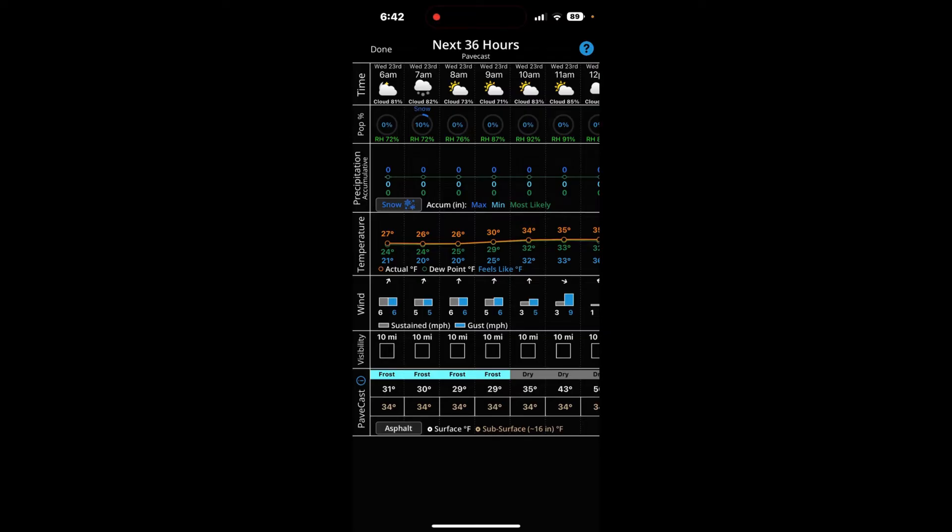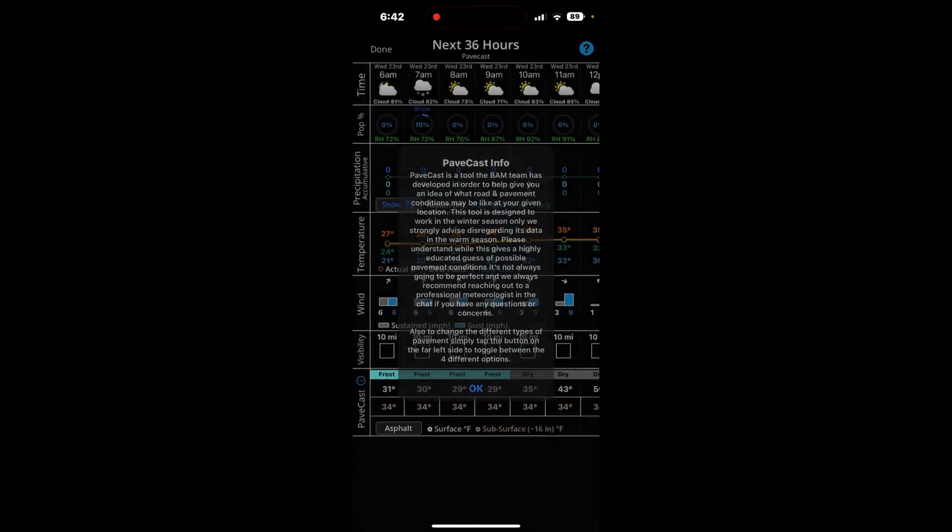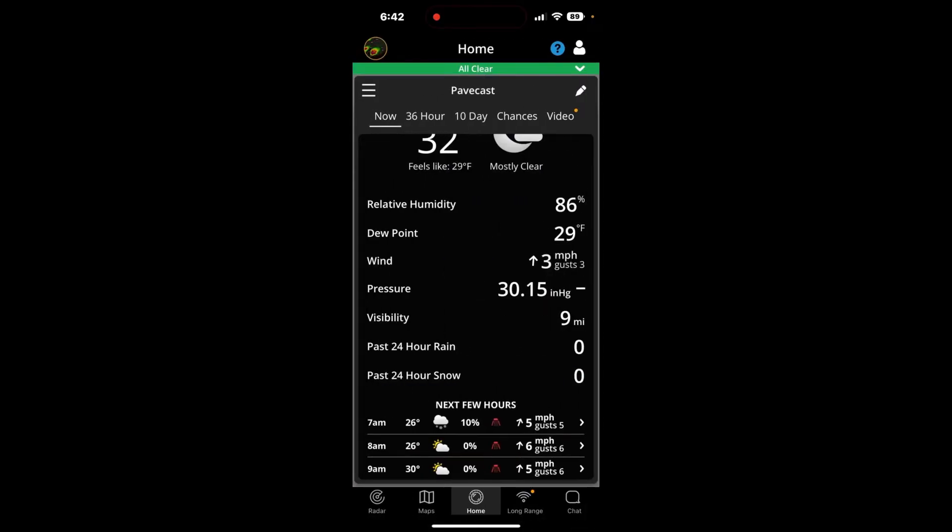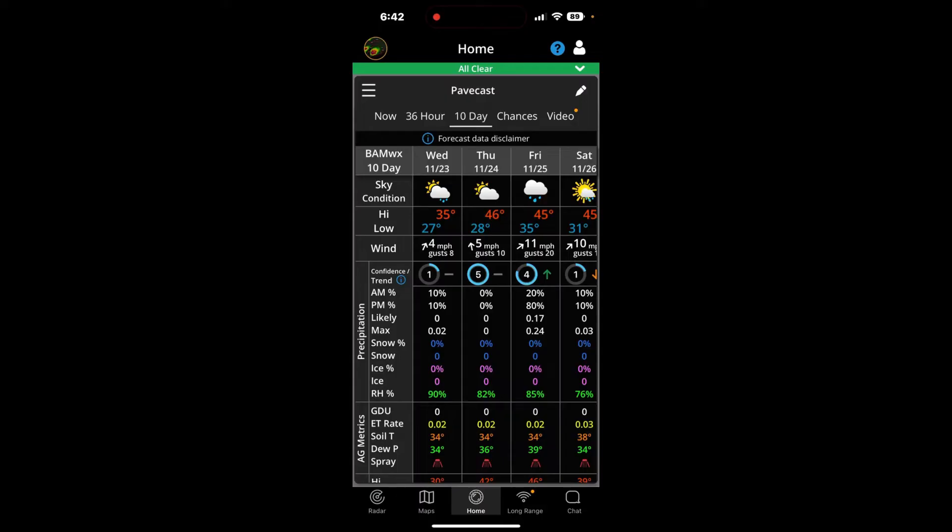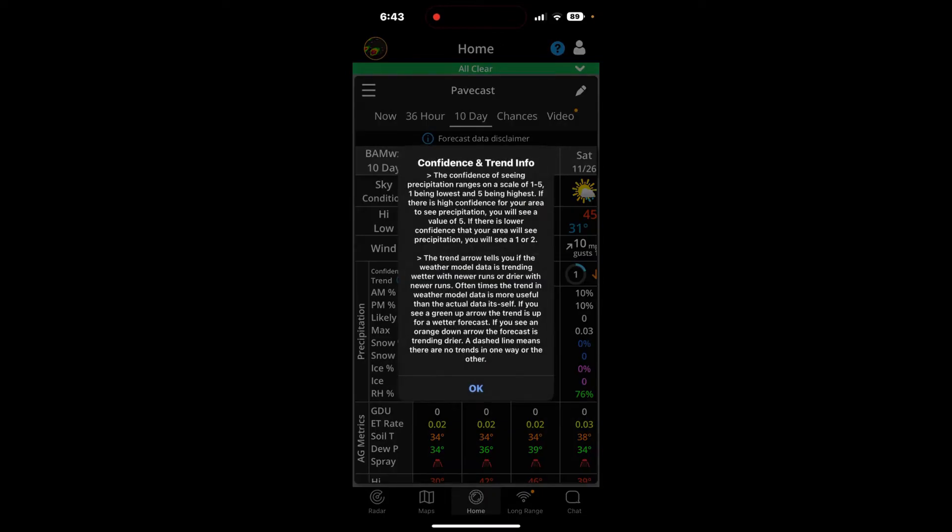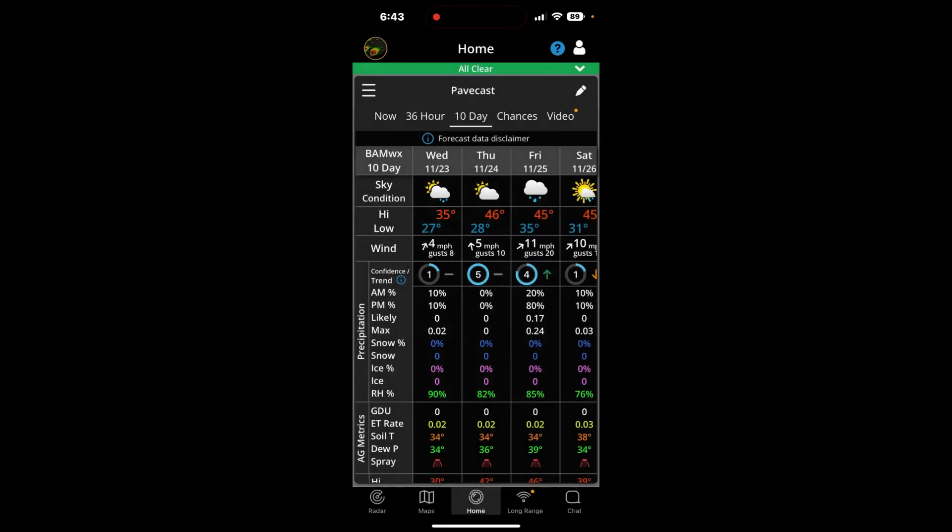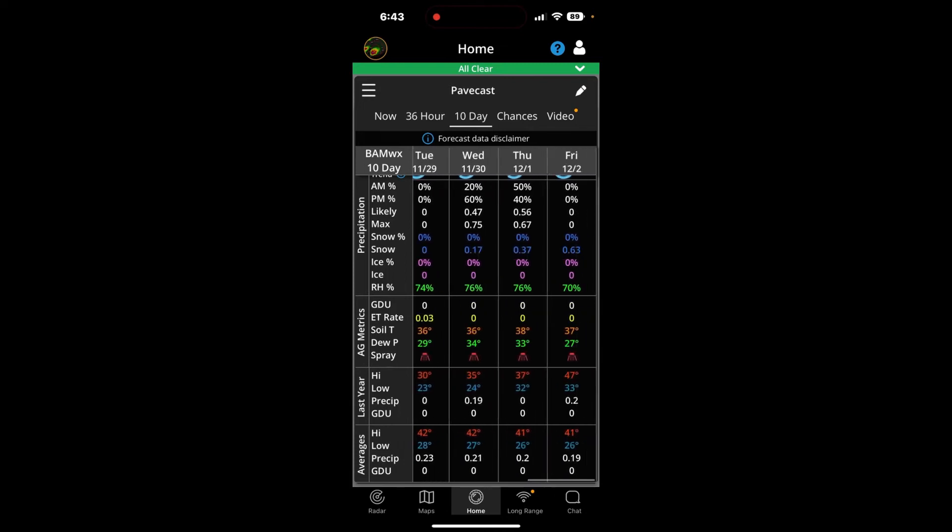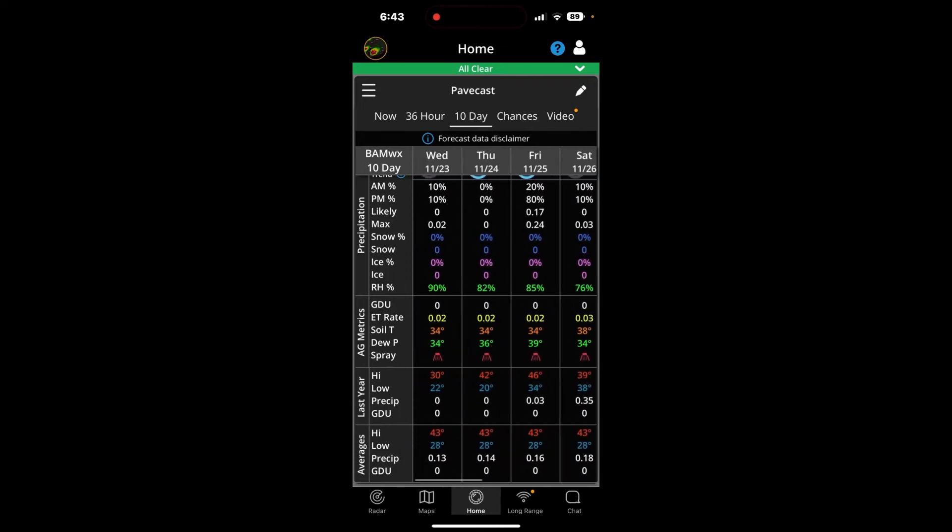Then you can click on the little information icon next to PaveCast to give you more information about what that is. Now, we go to the 10-day forecast. There's all kinds of information here from high and low temp, wind, confidence, and trend radials on the forecast. For more information, you can click the information icon here. It'll tell you about the confidence and trend radials as well. We also have a new feature this year where we have snow and ice percentages separated from rainfall chances. There is a ton of weather data that's going into this. It's weather data that you would never find anywhere else. We have all of our metrics here for evaporative transpiration rates, soil temperatures, dew points. We have a spray forecast. If you want to look out for spraying conditions, obviously, you're not going to be spraying anything in the winter.